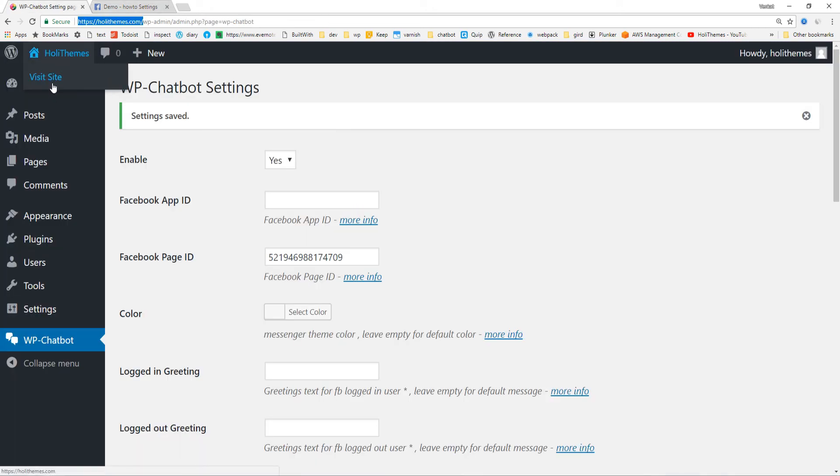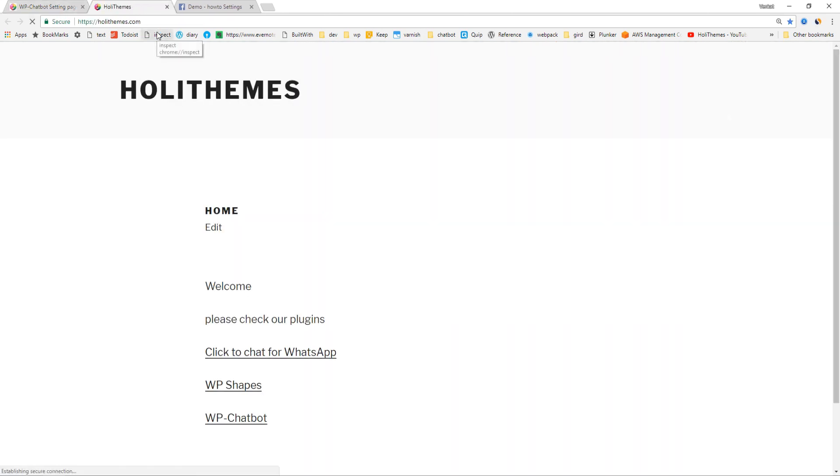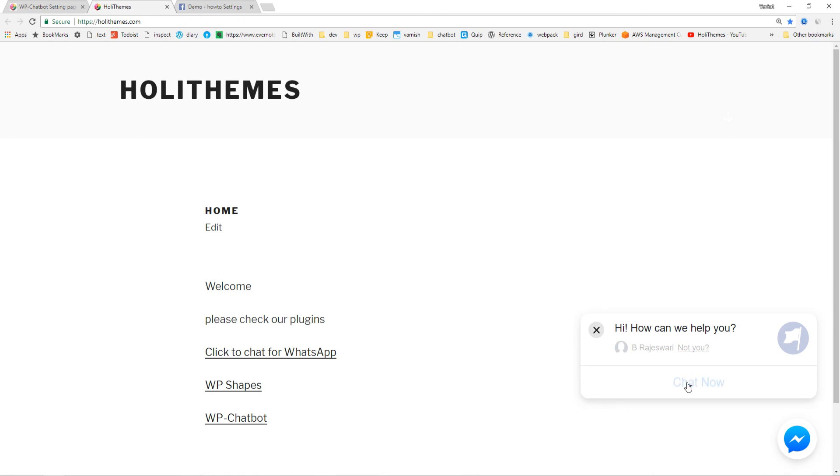And we can view the messenger on your website, and we can chat right now.